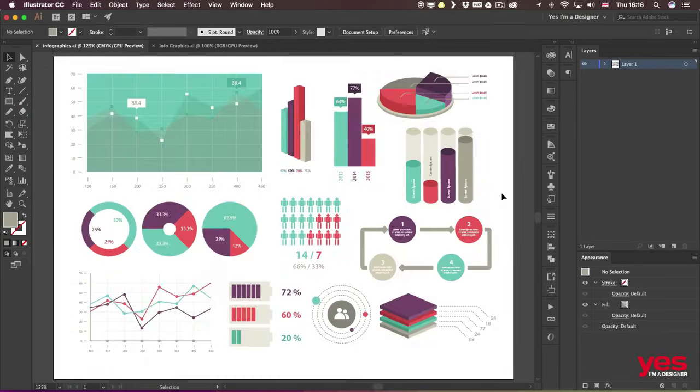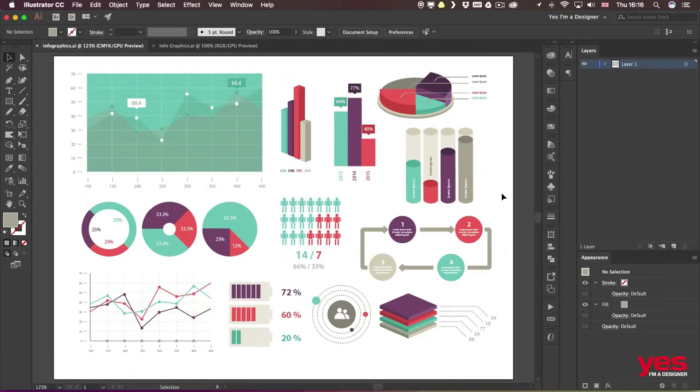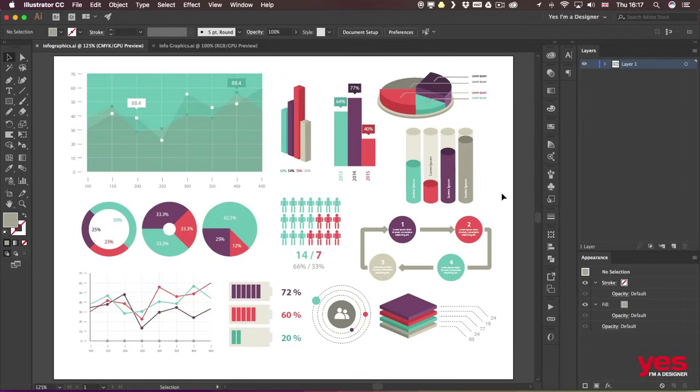Another area where Adobe Illustrator is used most commonly is data visualization, or infographics as we also call it, which is high in demand nowadays as we would like to see everything that we are presented with nice-looking, easy to digest, and clean.